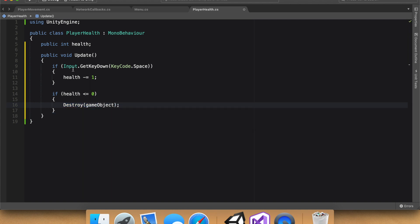Perfect. So, very simple, our health is at 3. If we press space, it subtracts 1. And then if our health is below zero or equal to zero, this game object will be destroyed. Easy.